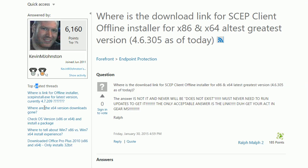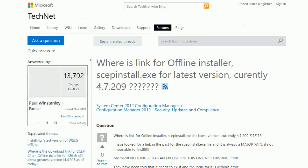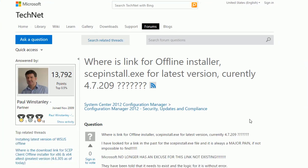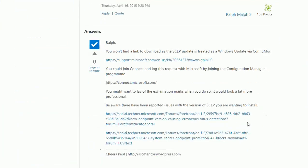If you look at the related threads here, there's a link for offline installer SCEP. If you follow that one, this gives you version 4.7, which is the latest version. It's newer than the one Google gives you.